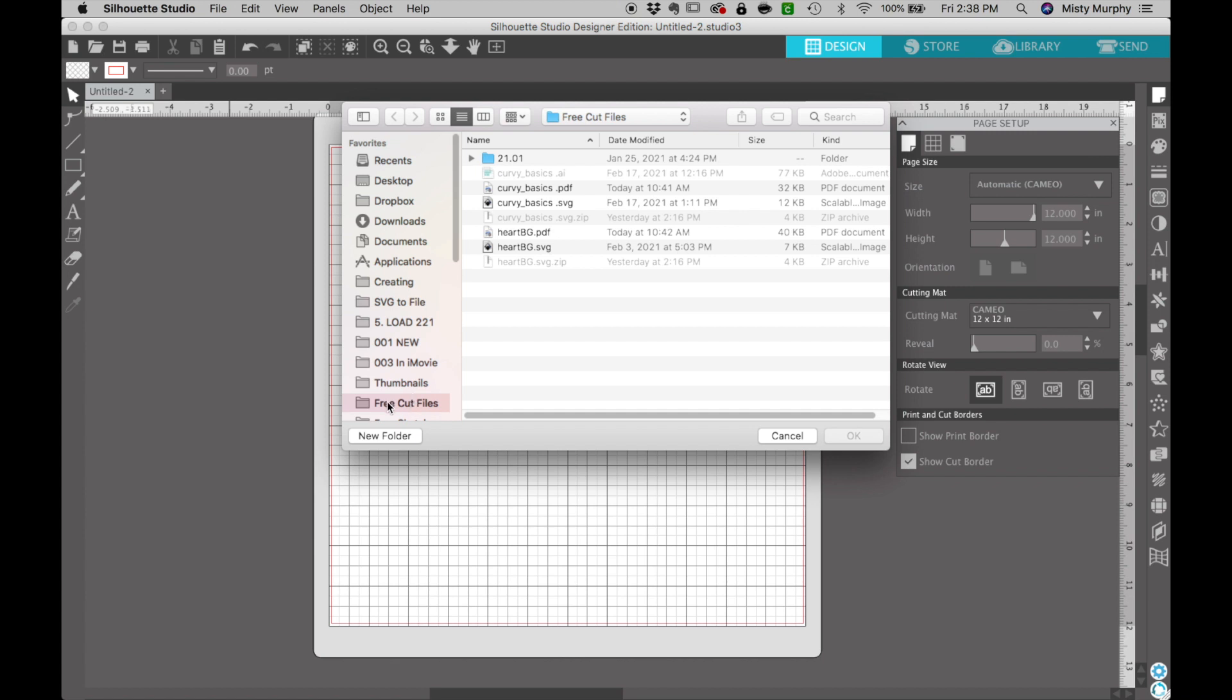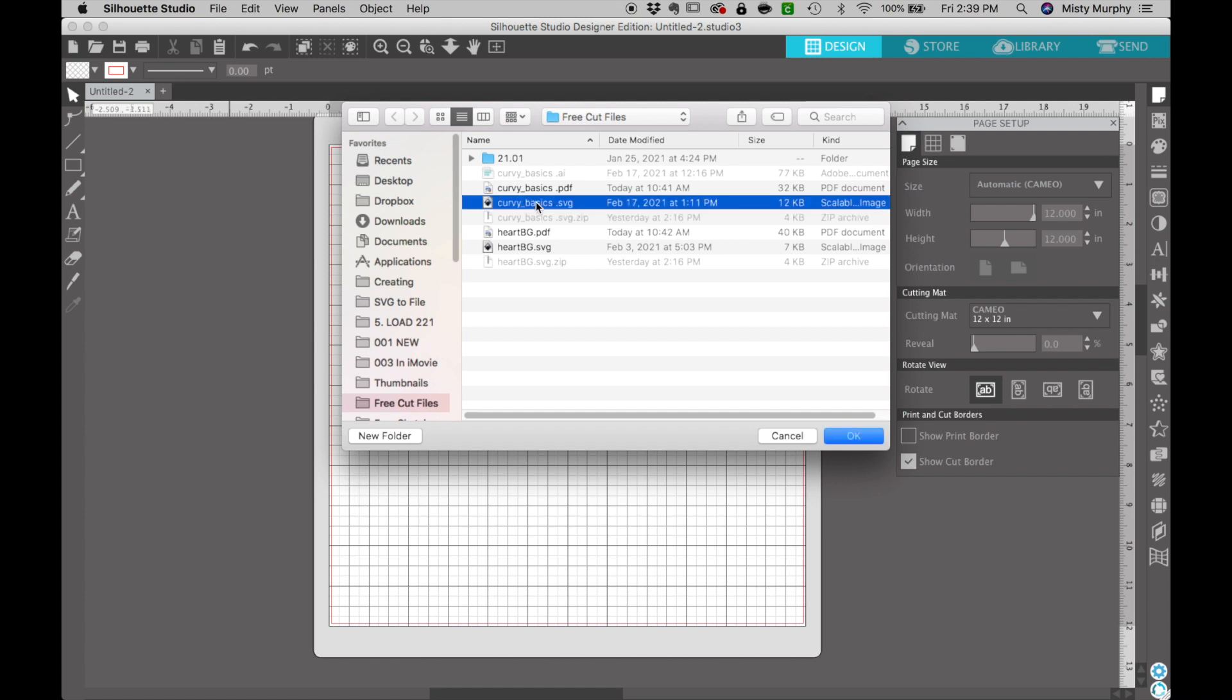I already have opened my cut file folder and then within here these are all my file types that are available. Anything in dark gray will be available to import into your software. You can import other file types but we are just going to be talking about the .svg file type.